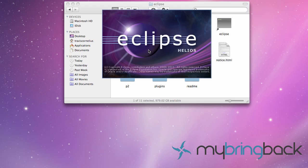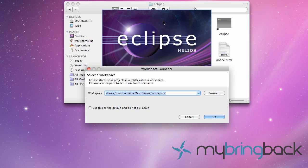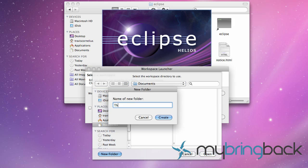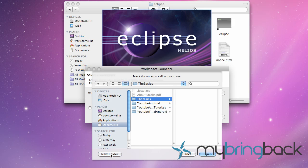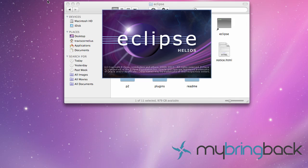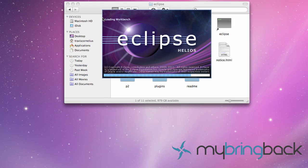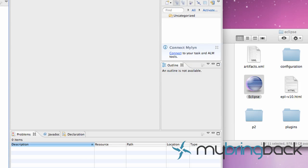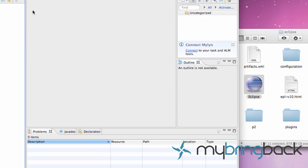We're going to trust it, it's from the internet. This is your workspace where you're going to keep all your Android projects and files. You want to know where this location is because when you add images, songs, all the other stuff you want to know where it is. We're going to browse, I'm going to keep it in my documents and create a new folder just called the basics. Eclipse takes a little bit to load here. Then we're going to close the welcome screen because it's not that pretty or anything.